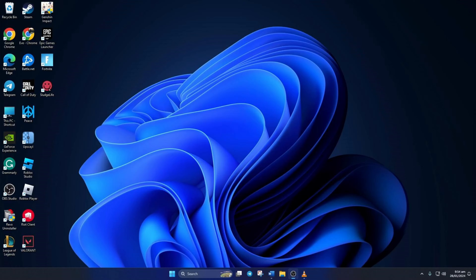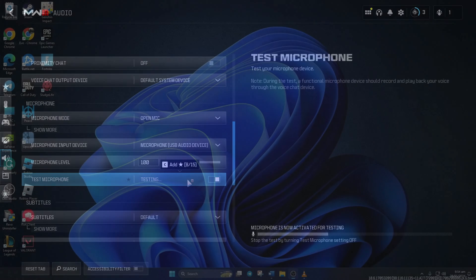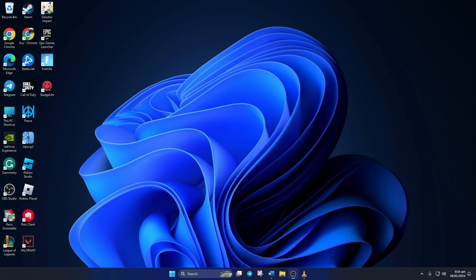Having trouble chatting with your pals in Warzone because the mic's acting up? No worries, in this vid I'll walk you through fixing the microphone not working issue in Call of Duty Warzone. So without any delays, let's dive right in.